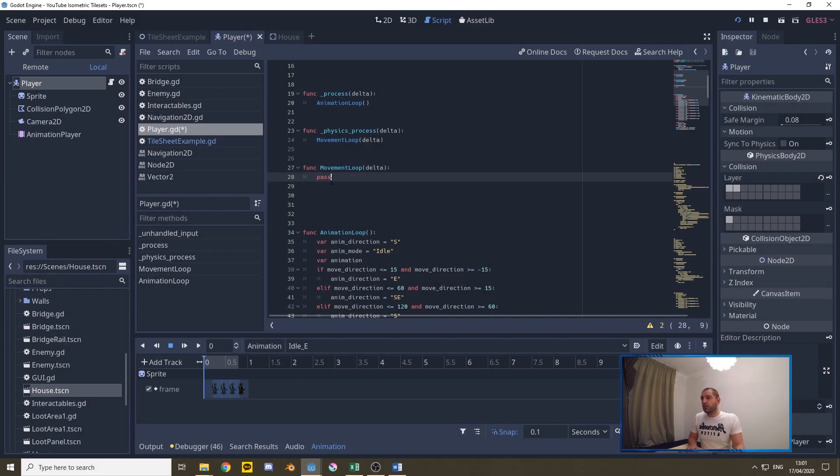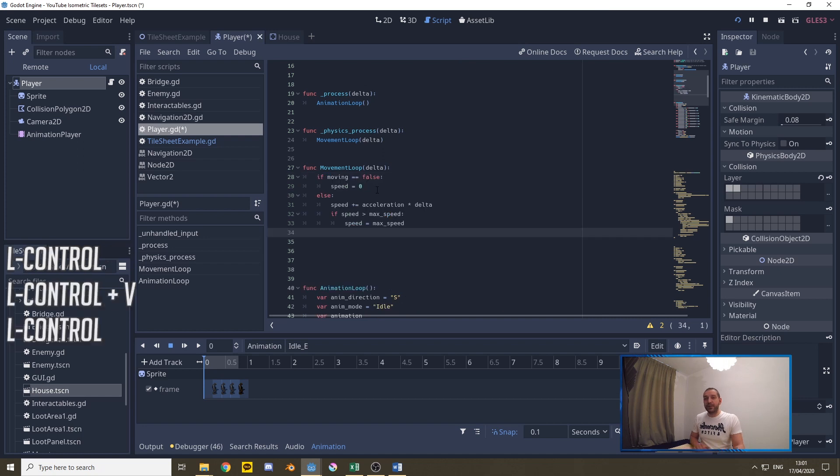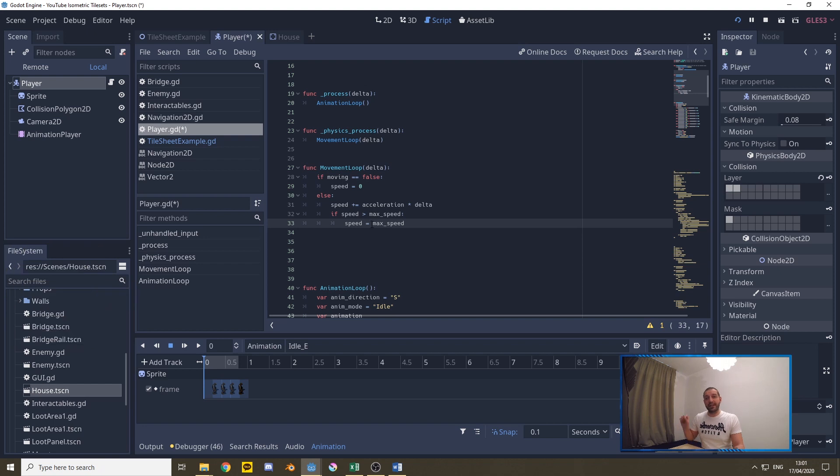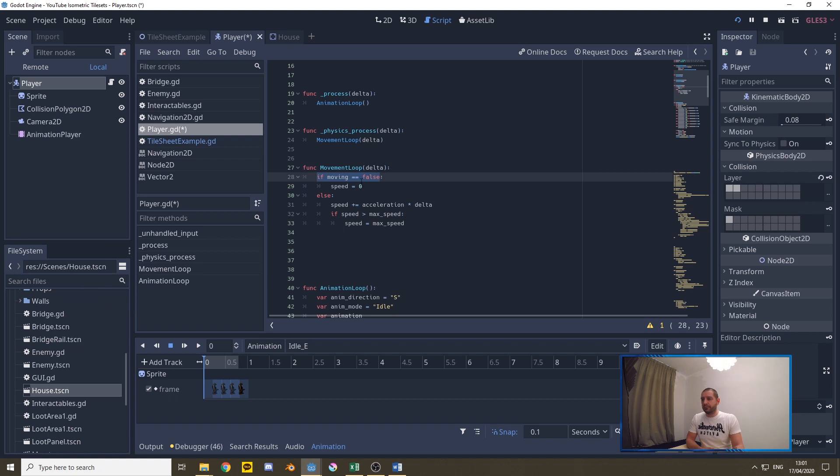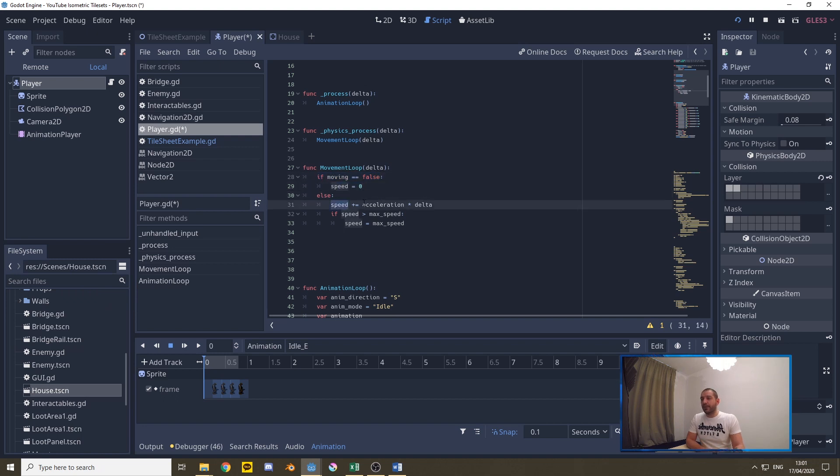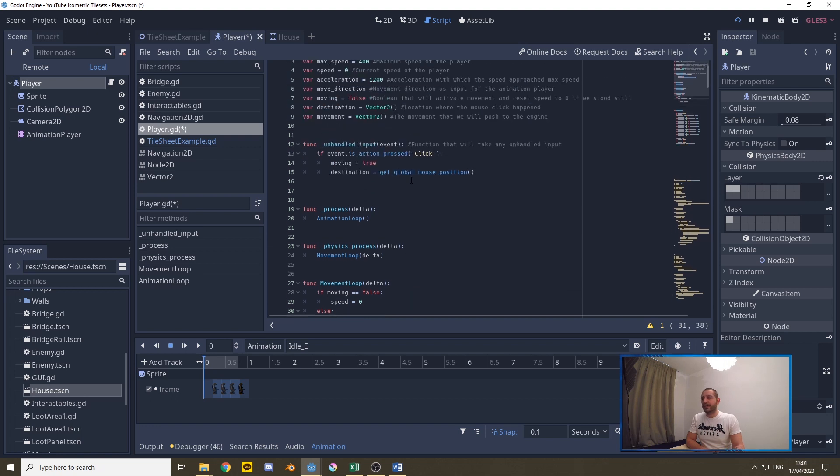At the start of this movement loop we have to be calculating the speed so we know how we're accelerating our character up. We need that speed as input to calculate the actual movement that needs to happen. So what we do is that if moving is false we're not moving obviously speed is zero else we take the speed and we add the acceleration times delta.